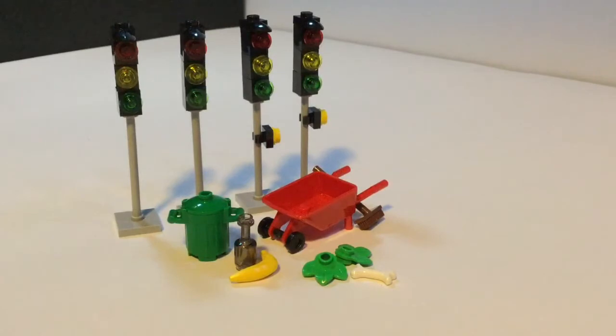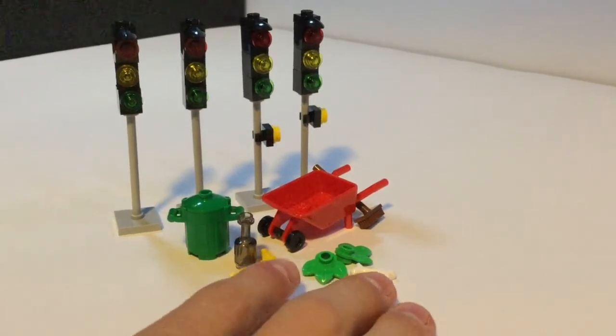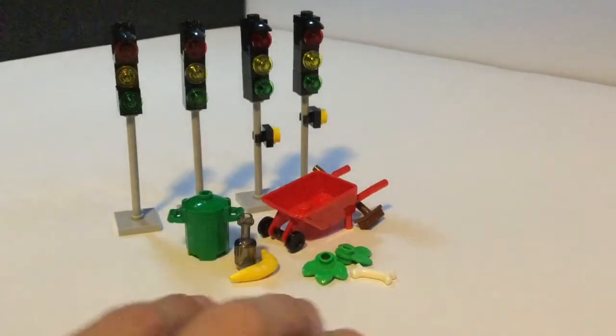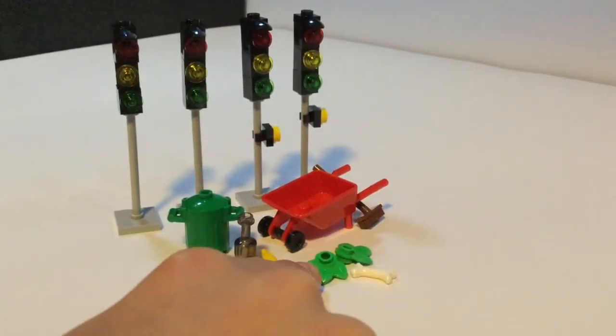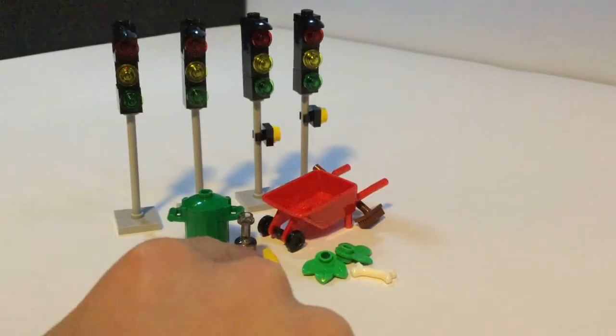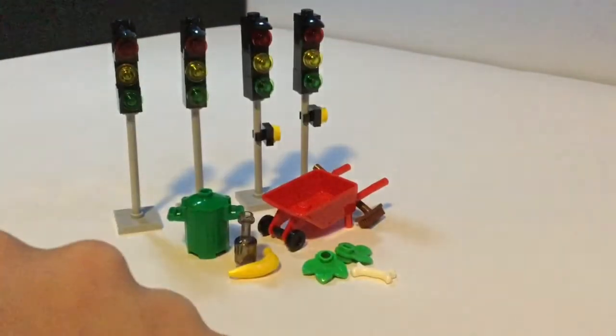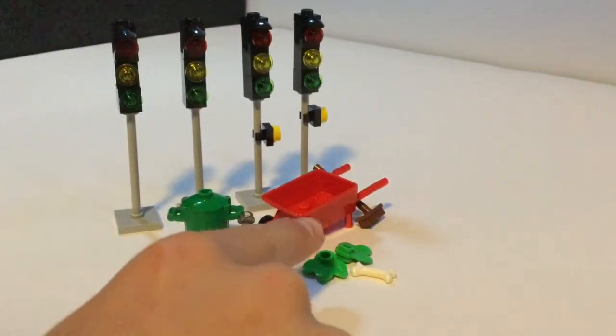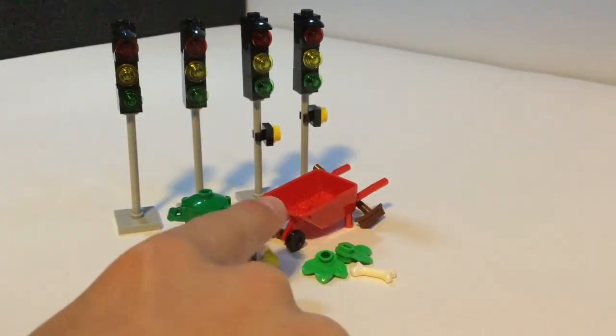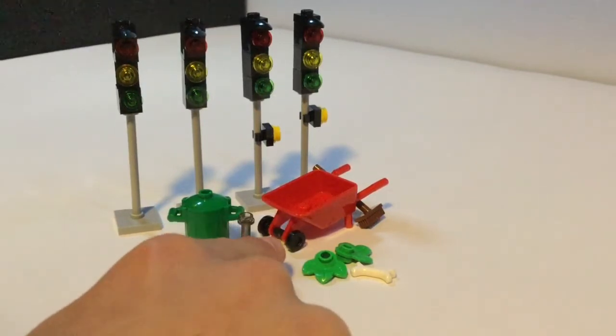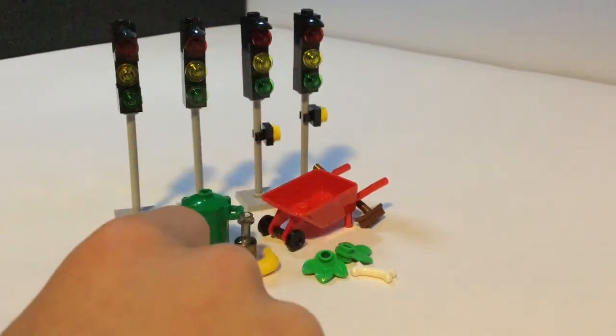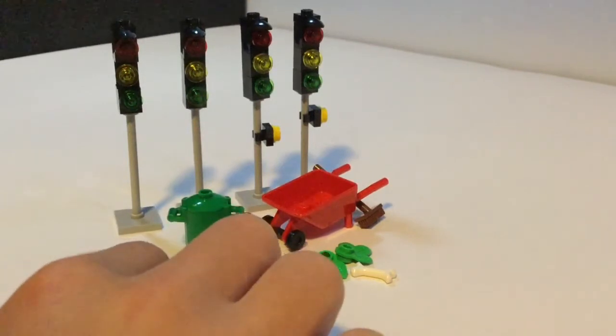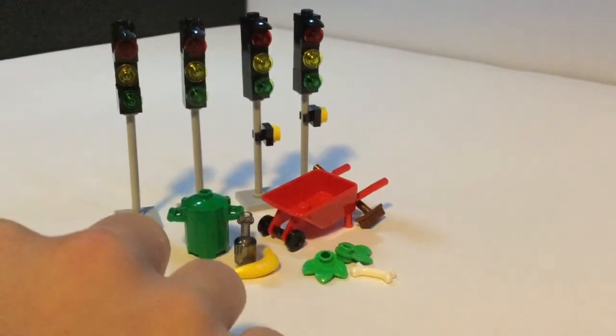But speaking of extras, this is what came out of the polybag. We got some little leaves here and a bone, banana, and a bottle. That's all kind of garbage that you can sweep up and put in either the garbage can or the wheelbarrow that they included. This one has two wheels, unlike normal ones which only have one. So yeah, those are all the little accessories here.